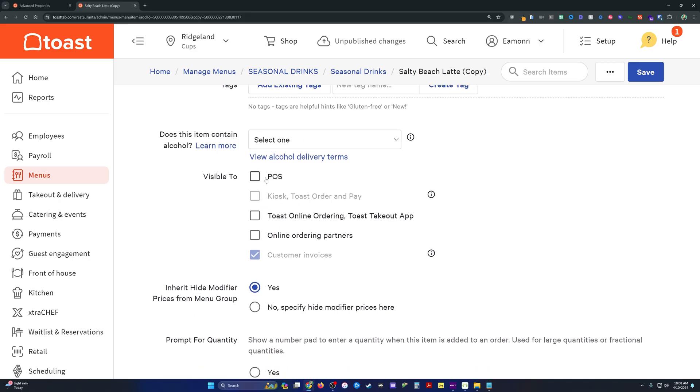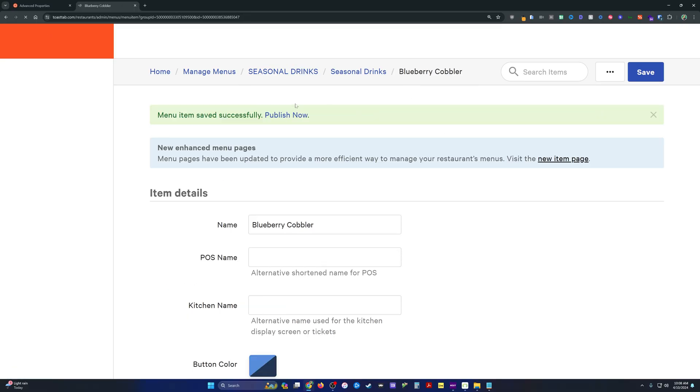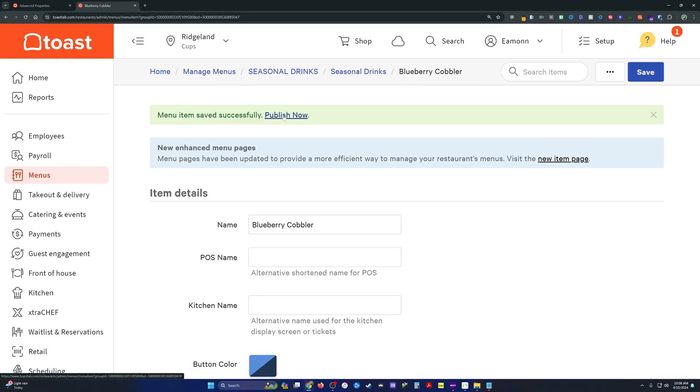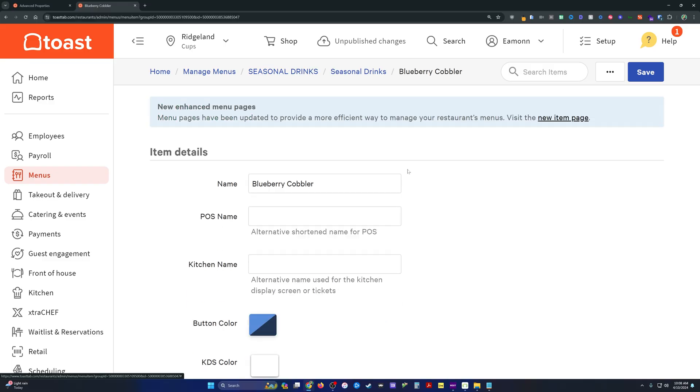And then finally, I make sure because this is my process to turn the visibility off. That way, if I do publish the changes that we've made here, it's not going to show up in my POS and especially not in my online ordering before I'm ready for it. We'll click save and we can click publish now because we turned the visibility off.